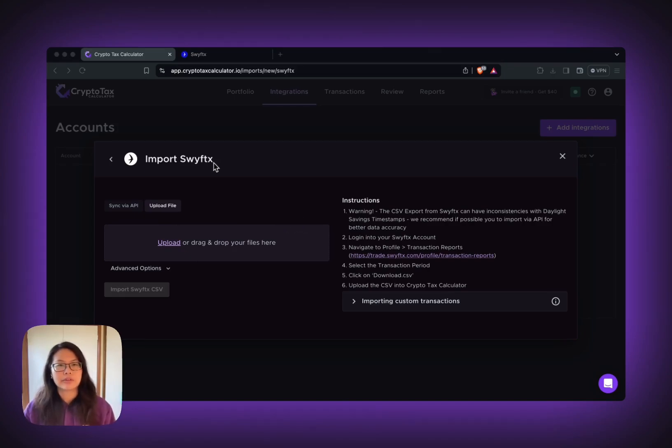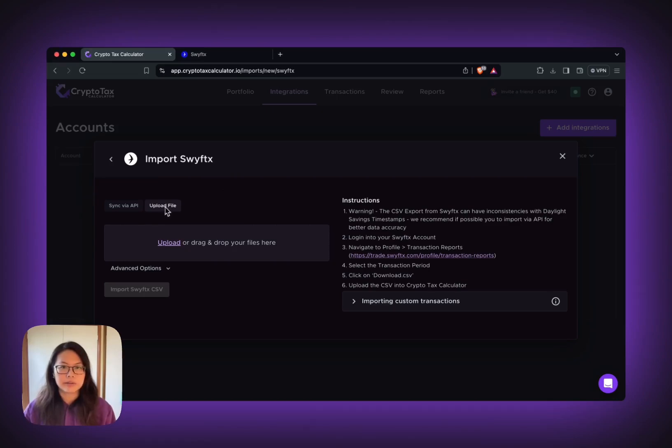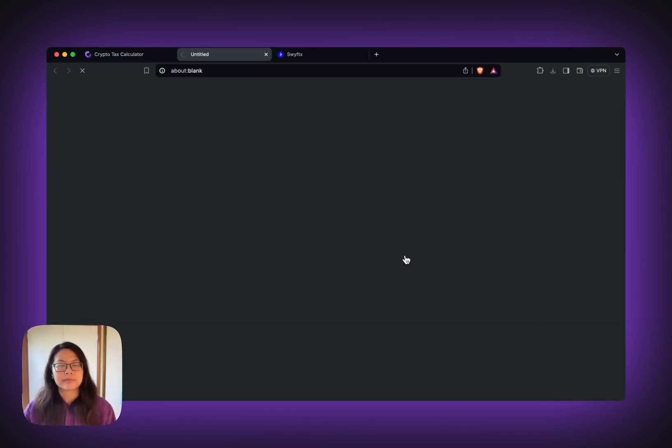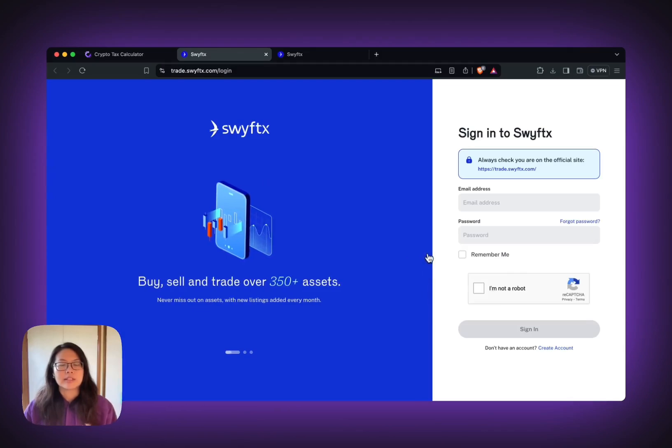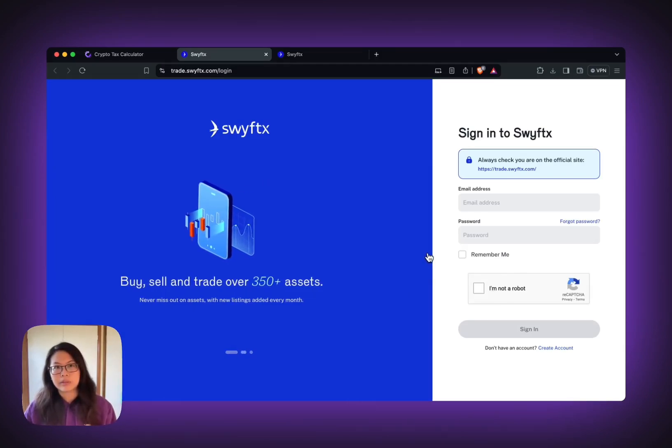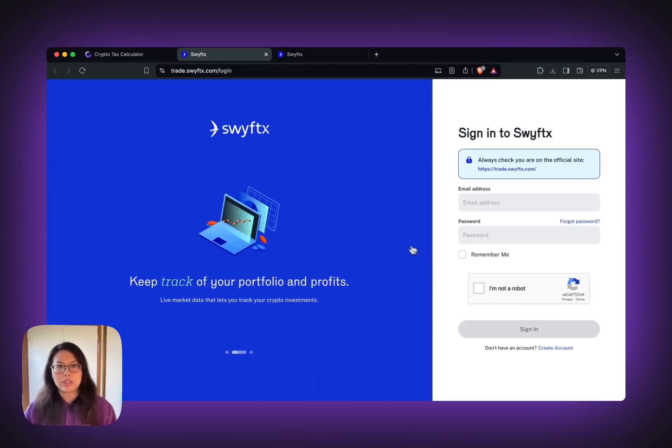Open up your SWIFTX import page and then select upload file. Go to the link that we provide on the instruction. This link will take you directly to the transaction report download page.